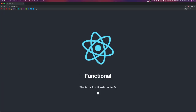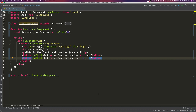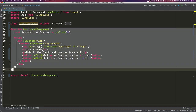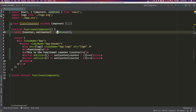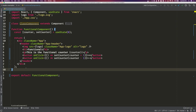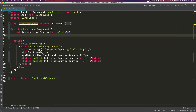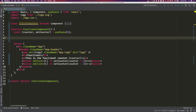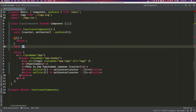We now have the functional counter working — one, two, three, two, one, zero. If you've been writing React for a while, this is weird — this is different. We're in a function but we have state. The reason this is so powerful is that you no longer need to choose between a class-based stateful component and a functional non-stateful component. All components, either class-based or functional, now have access to state.